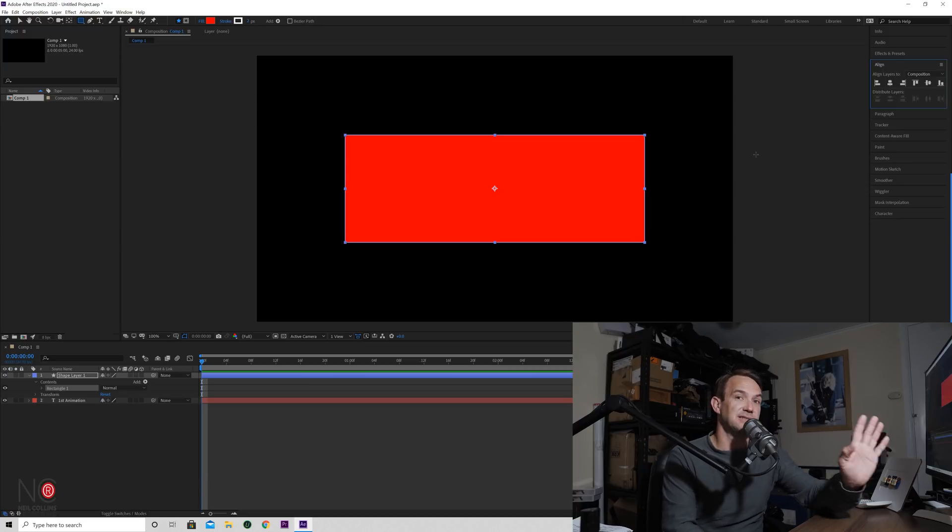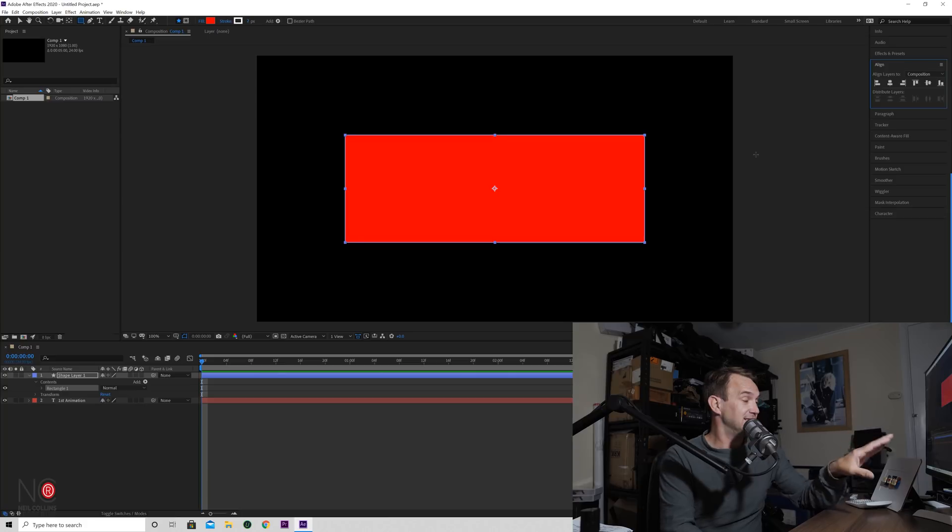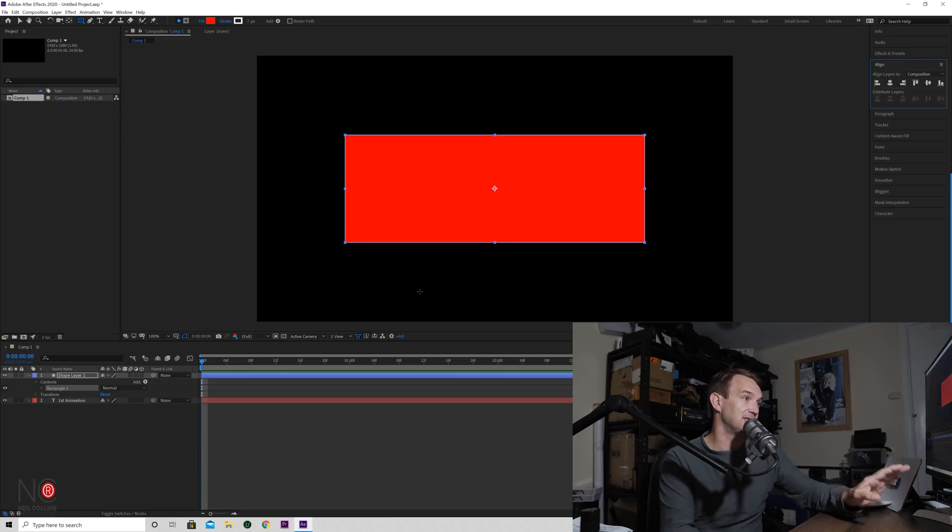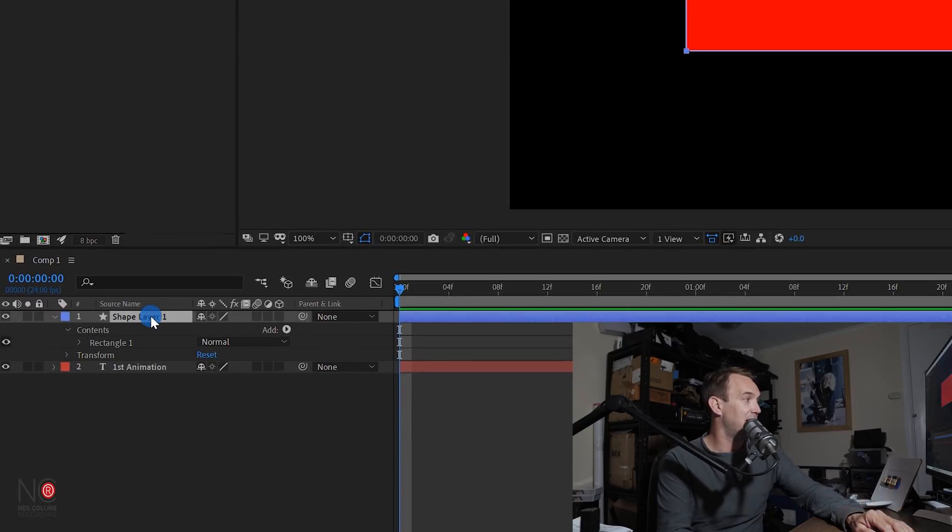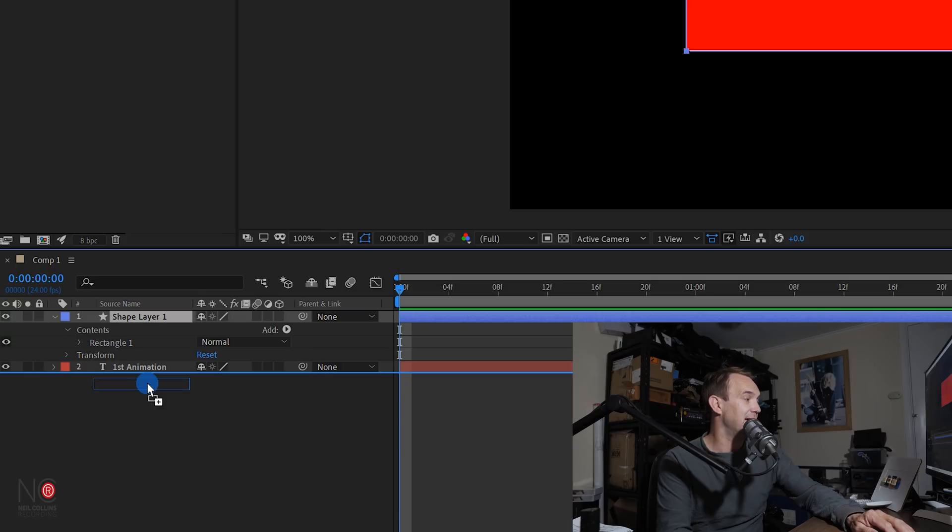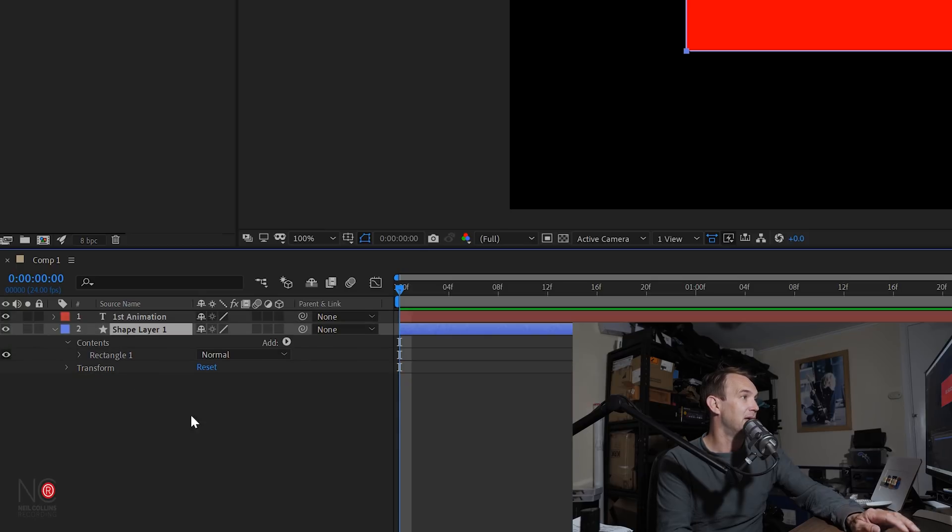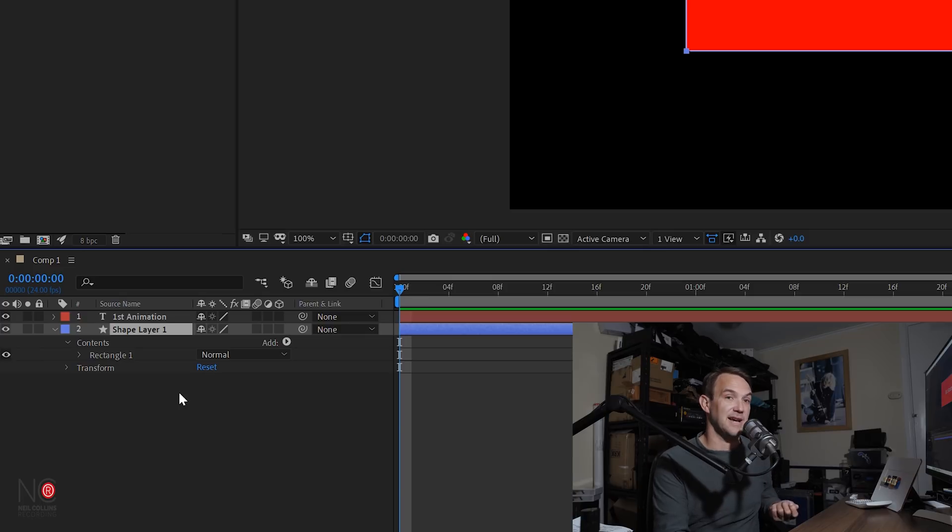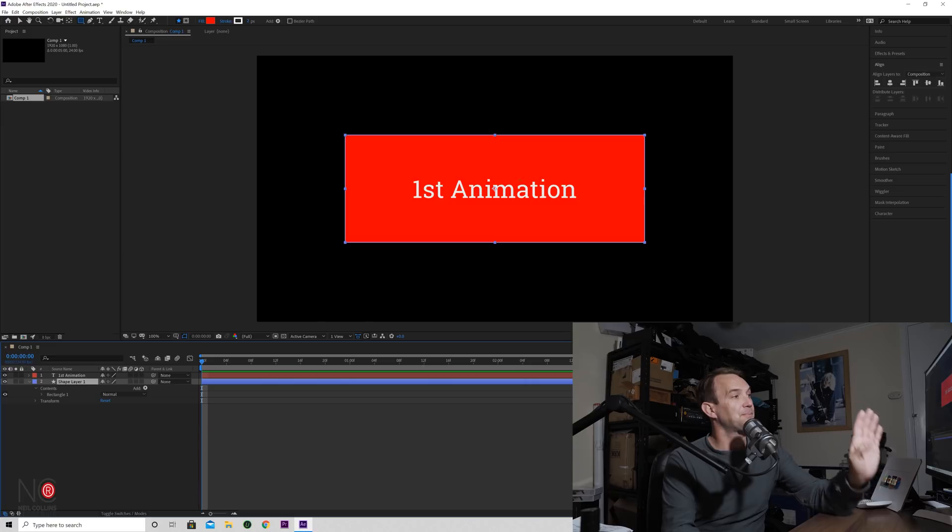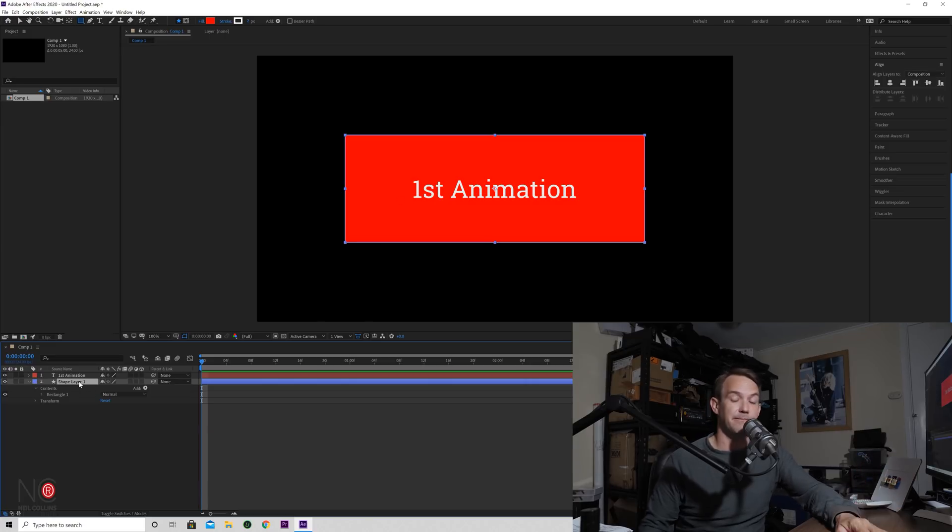As you can see, the shape layer is now on top of our text layer, which we don't want. We want the text on top of the shape. All you do is you come down here to your timeline and you just click and hold and you drag the shape layer underneath the text layer. And now you have your text on top of your shape, which is what you want.